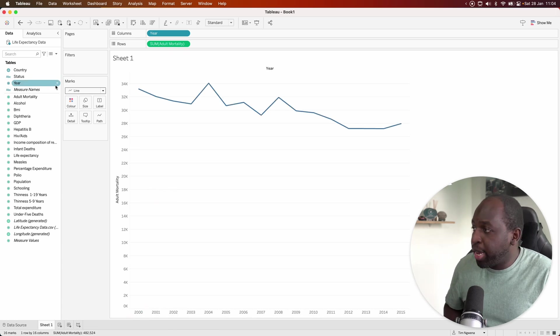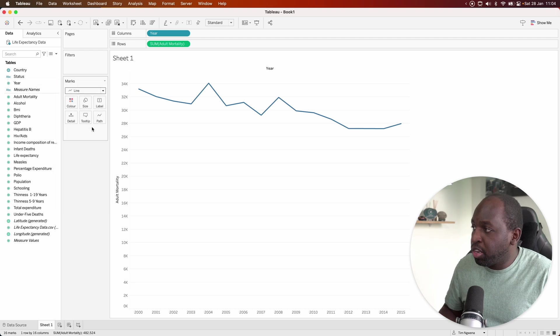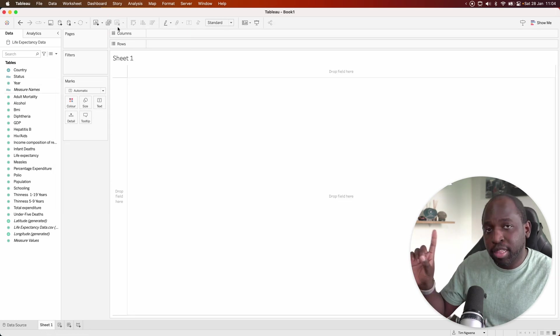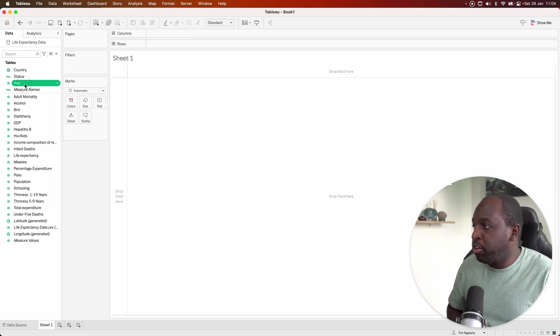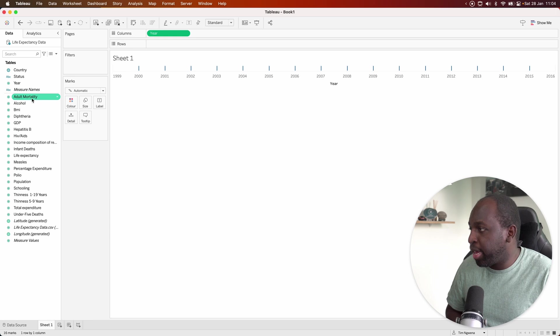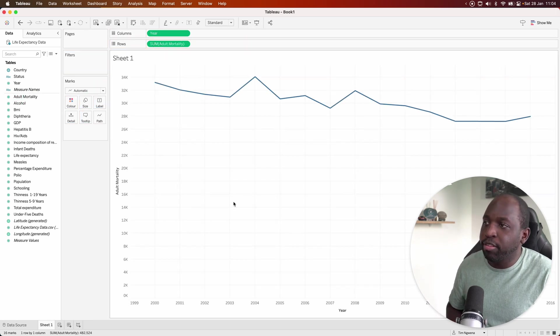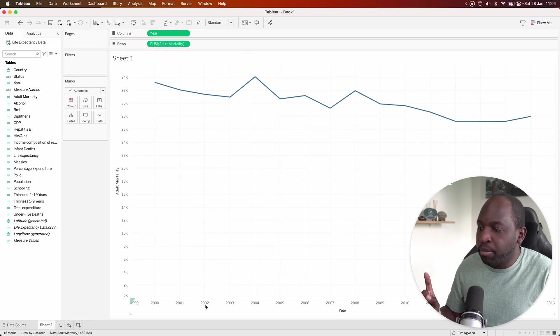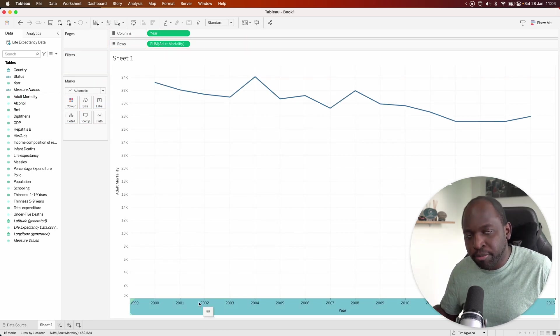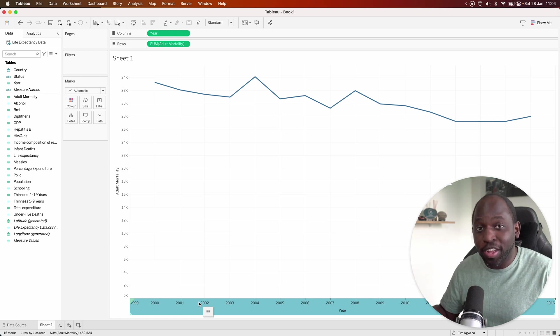If I then go back, make this continuous again, clear the sheet by clicking this button at the top and draw that again with columns at the top. And let's this time take adult mortality. You'll see at the bottom, we get a range. So that is a line chart.